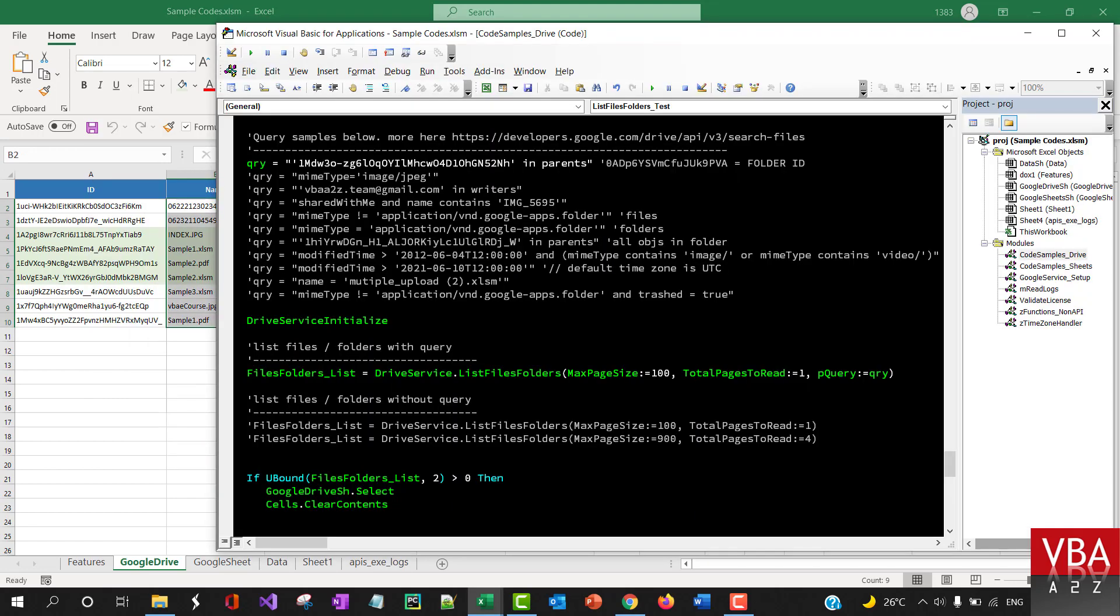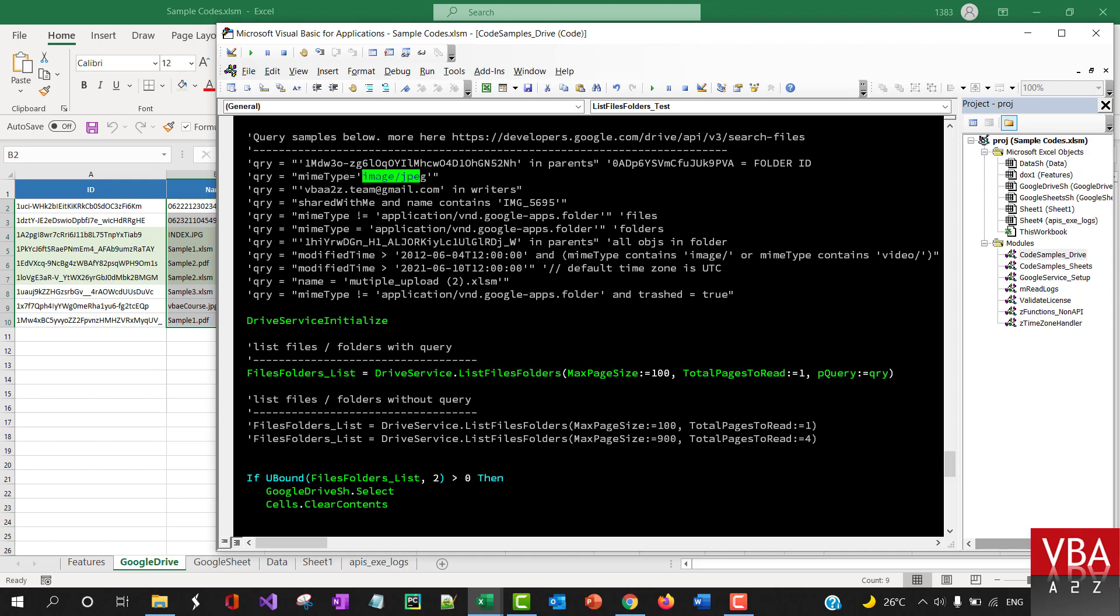Now, as you can see, these are all in the same parent, and these are the files in that folder. Let's try another example.